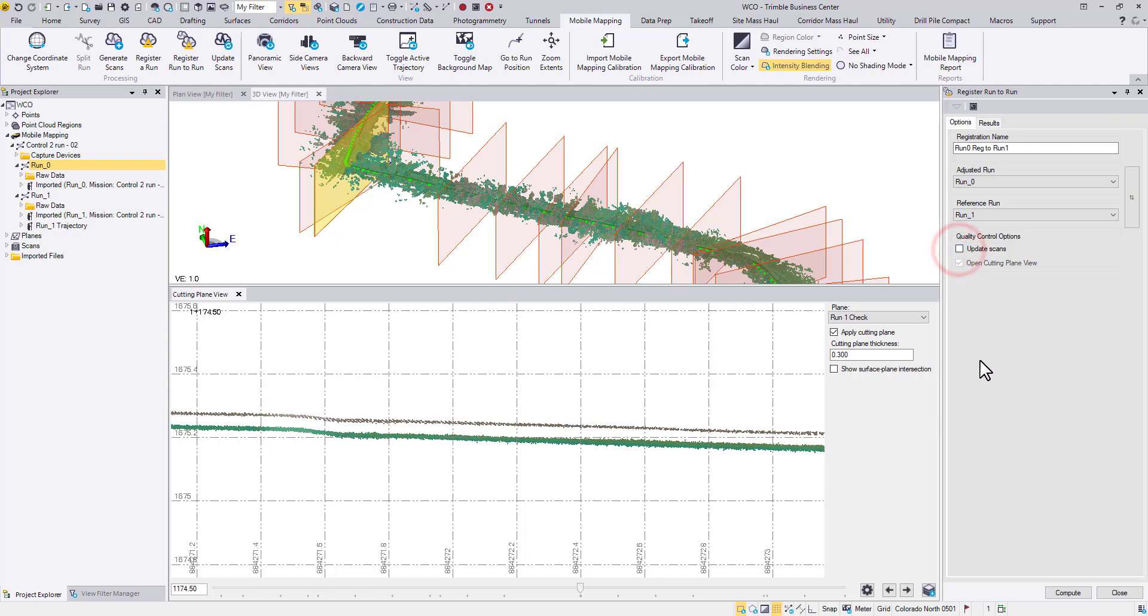In those cases, uncheck the box. The Open Cutting Plane View option will create a cutting plane along the trajectory in order to make visual check. It won't be activated if the first box is unchecked.